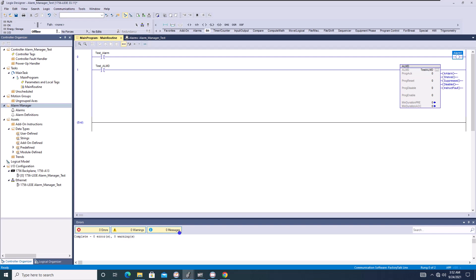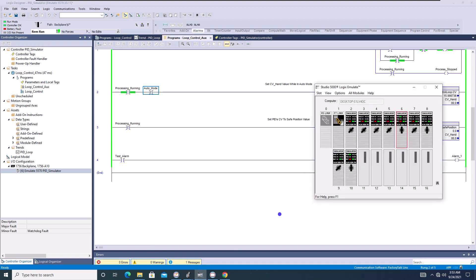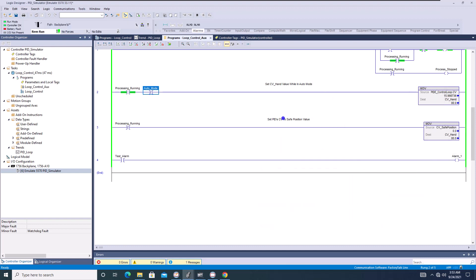But just keep in mind, this is, and also too, you cannot use it in the emulated form. So if you are trying to use it with an emulator, and you currently see I'm in slot six of this emulator. So Logix Simulator, Studio 5000 Logix Simulator, doesn't matter which version you have, you are not allowed to use the alarm manager.